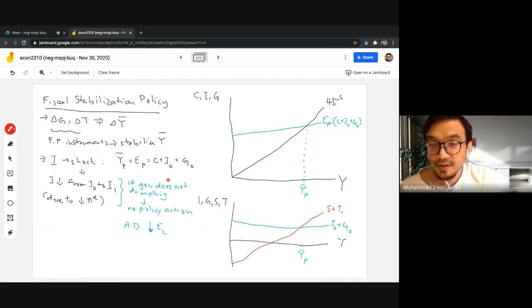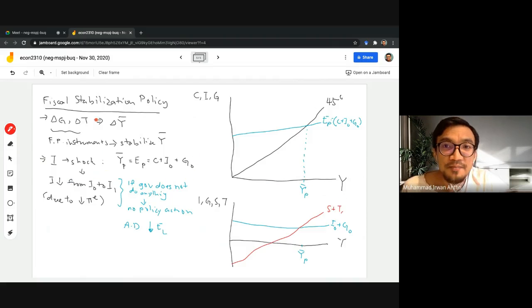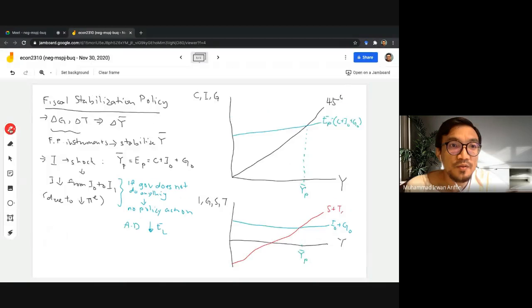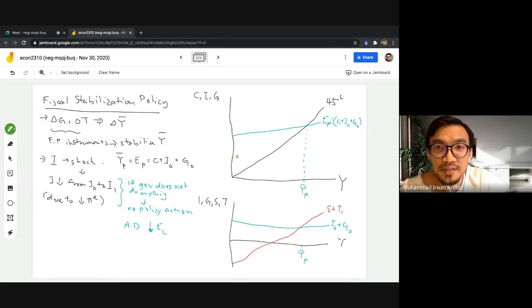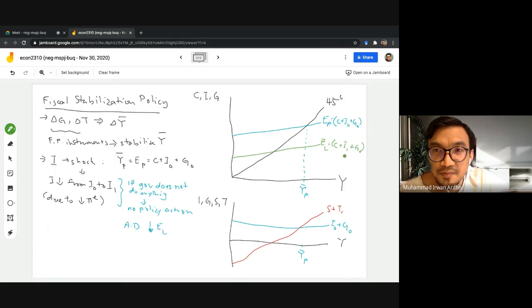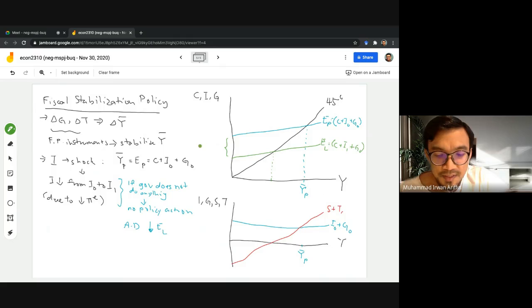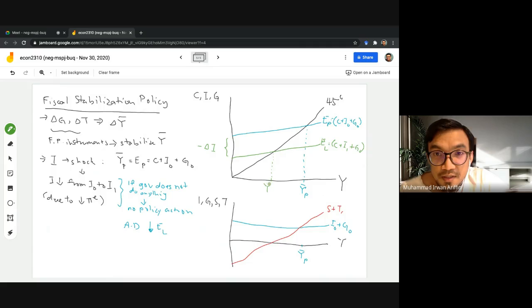When there is a shock in investment — a drop from I0 to I1 — the new equilibrium will be YL, where there is a drop due to the fall in investment. Our investment schedule will also drop correspondingly.